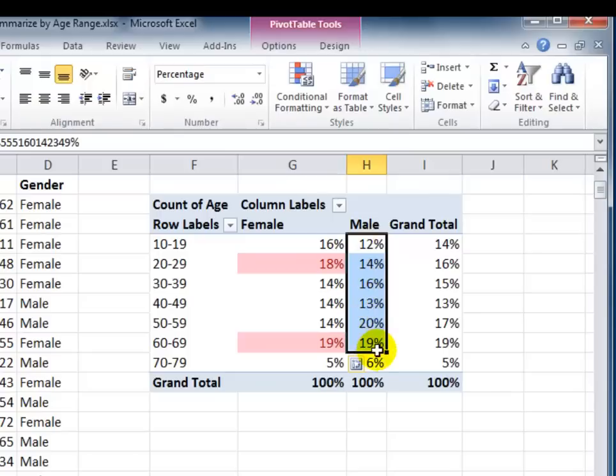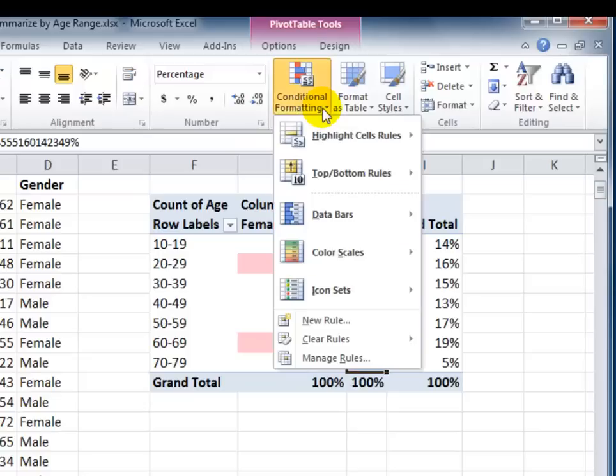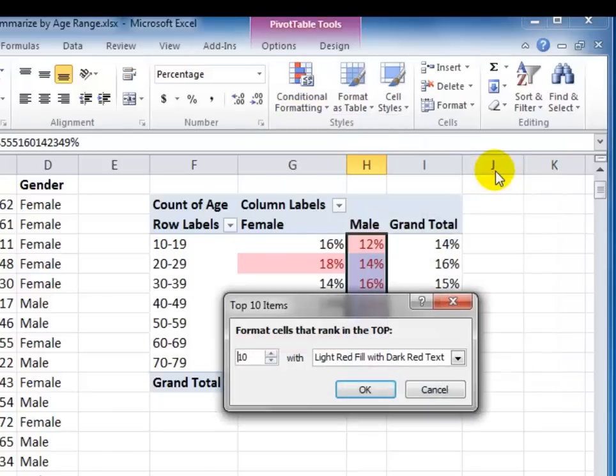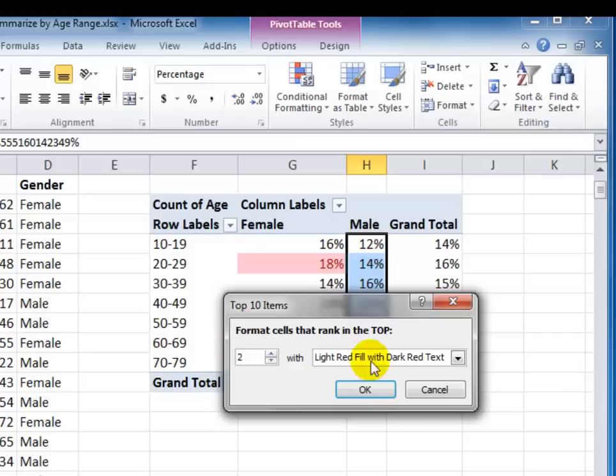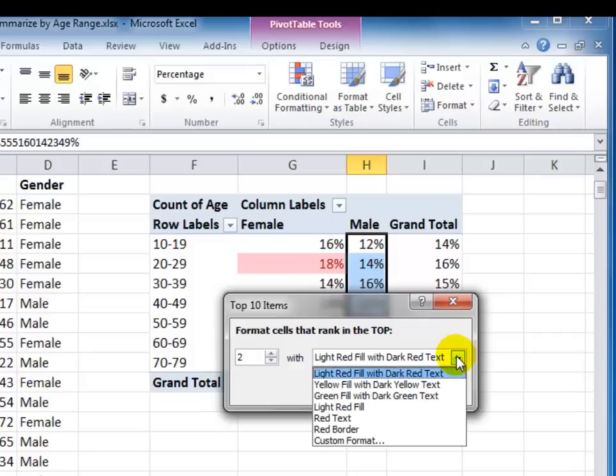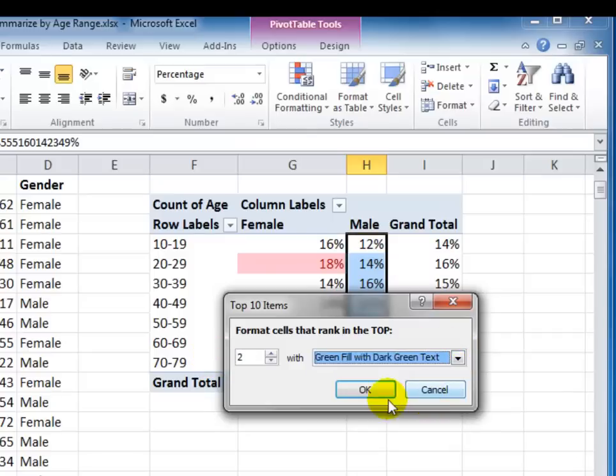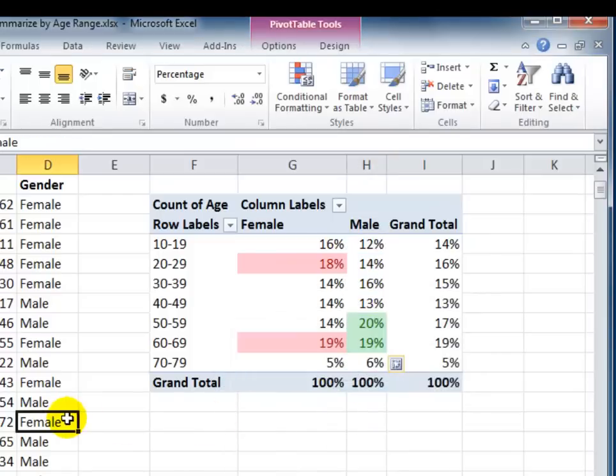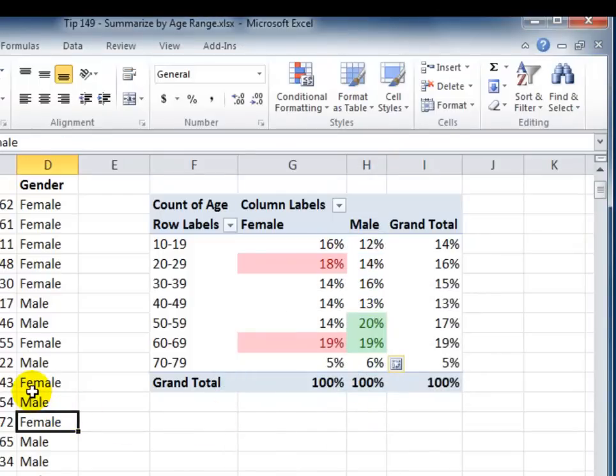Let's do the same for male. Make your selection. Home tab in the ribbon. Over in the styles group, conditional formatting, top-bottom rules, the top ten items. In this case, I'm going to change it to two. But I want to change the format when it finds those top two values. Click OK. Click OK. And there you go.